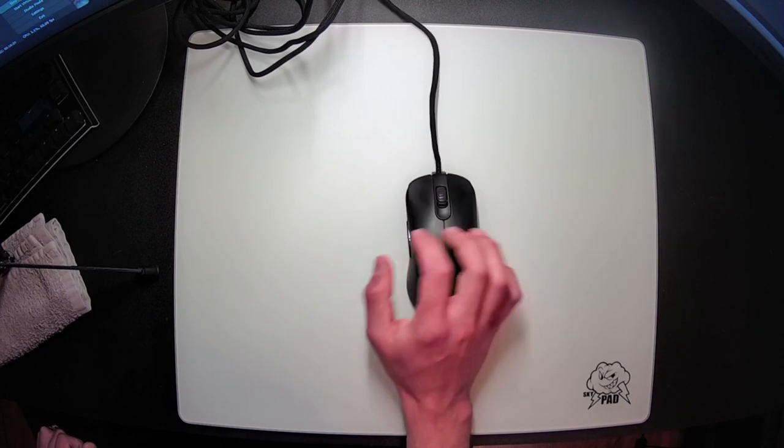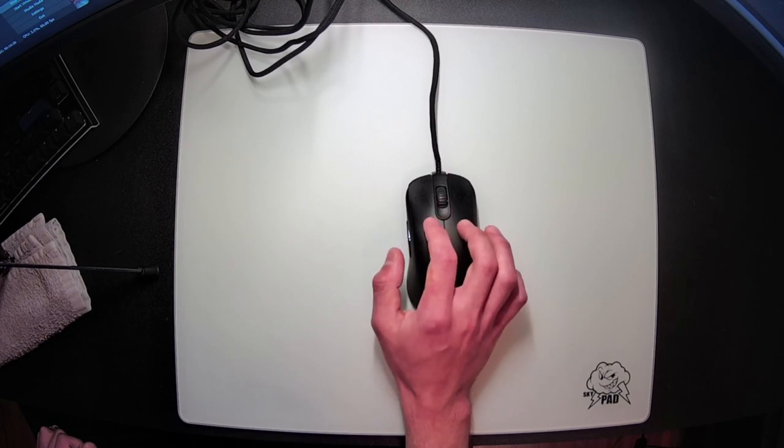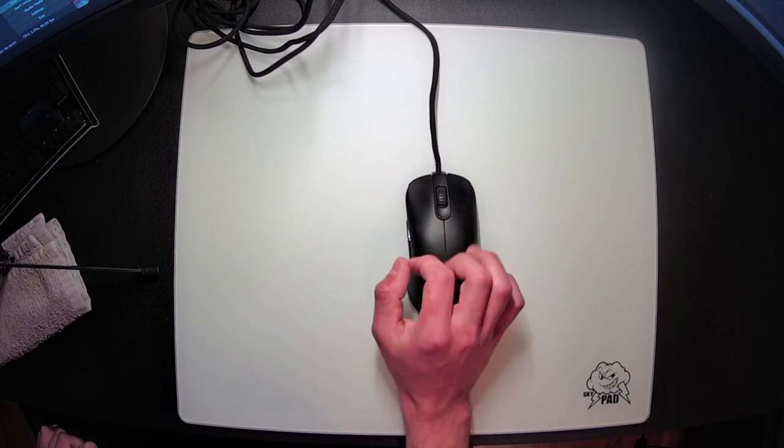This is the first time I've ever said this, but I would actually prefer this wheel be slightly less tactile because of the slight fatigue I experience.